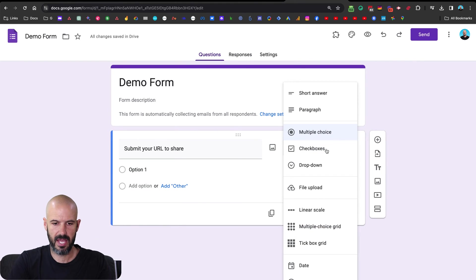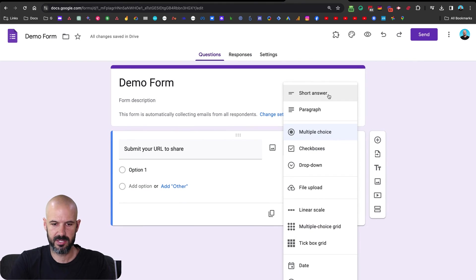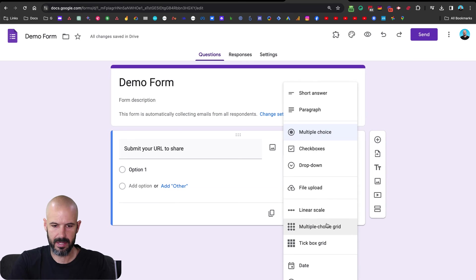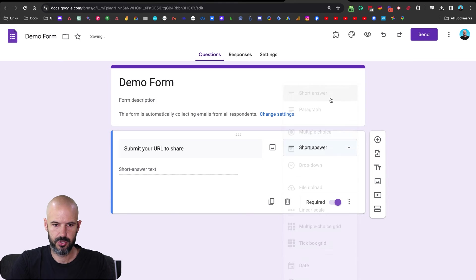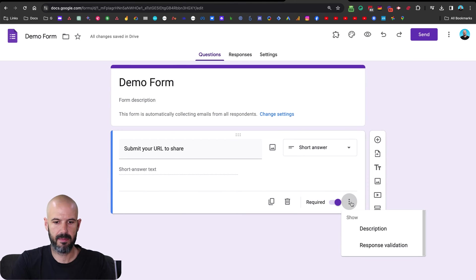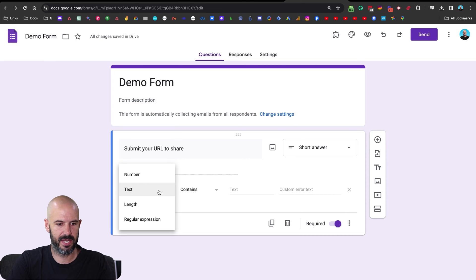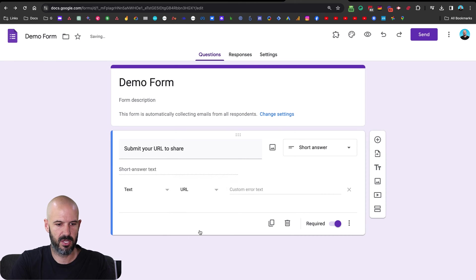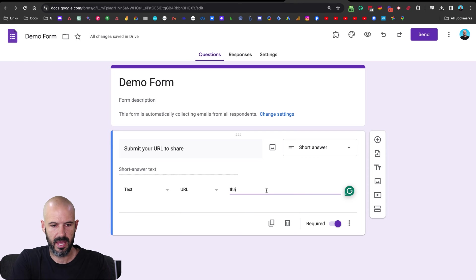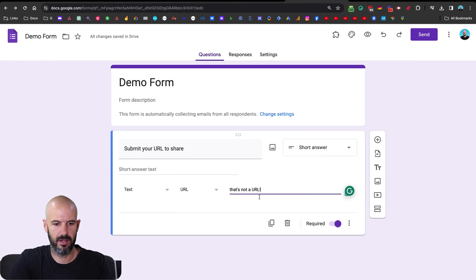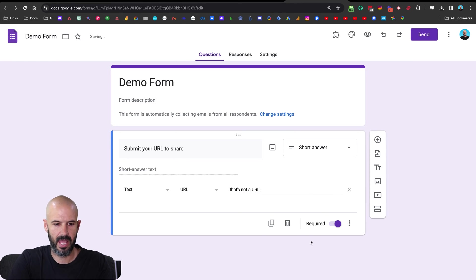Next, we're going to make this a text box. Let's make it a short answer. And we may even be able to set some validation here on the field. Let's go to response validation. So it needs to be text, and it needs to be URL. And that's not a URL, if they try and put something else in there. Okay, and we're going to make it required.